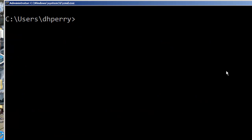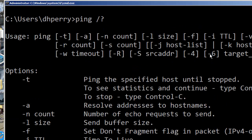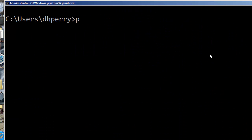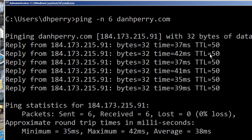If I do ping slash question mark, I'll get the help, showing all the different options. Now if I use -n 6 and ping danhperry.com, this time it's going to ping six times and then stop. At the end of all of these, it gives you a summary of what happened — the responses received and the average time.